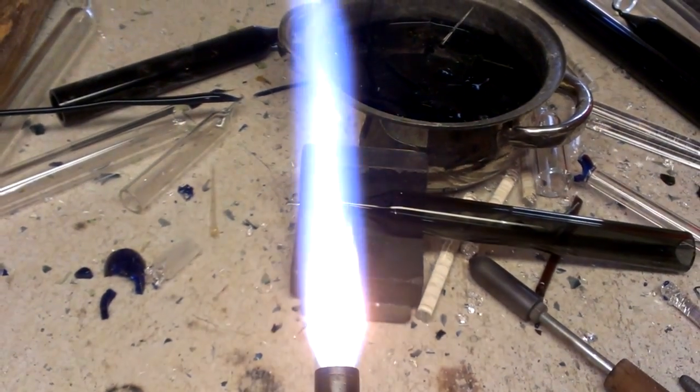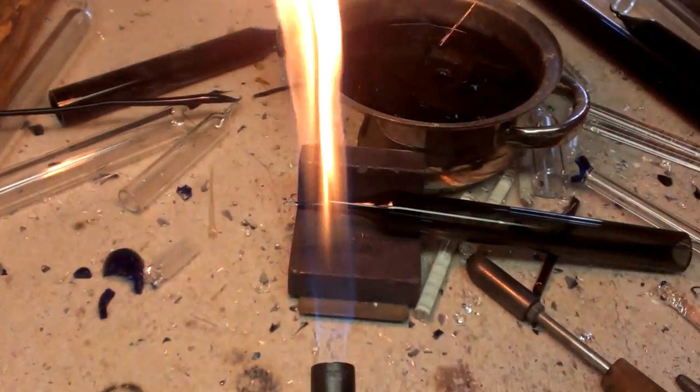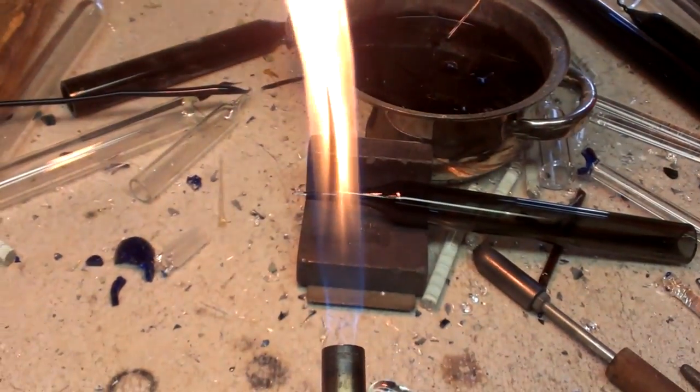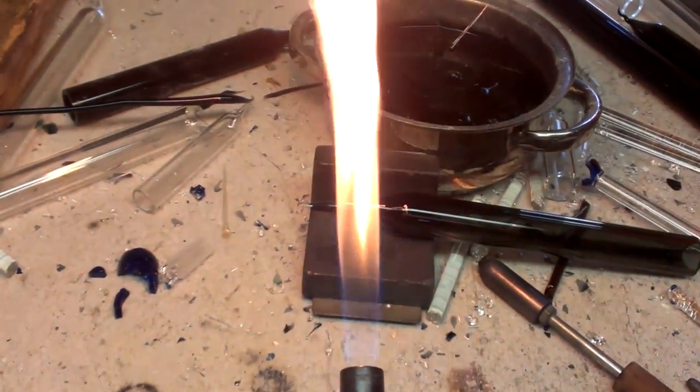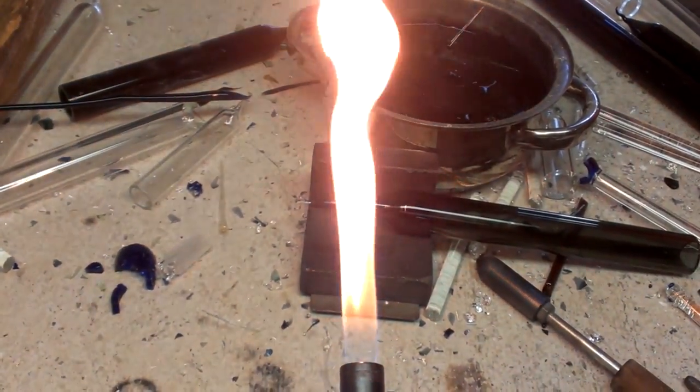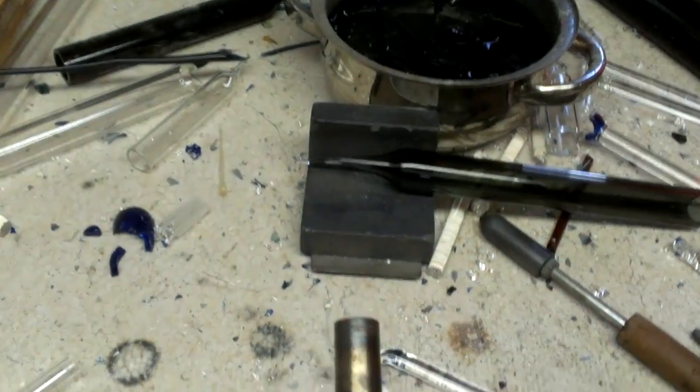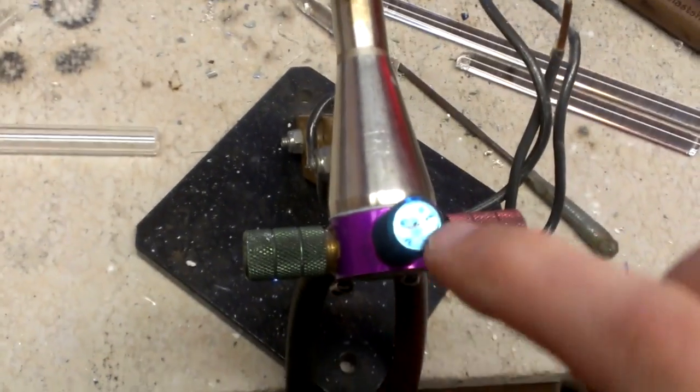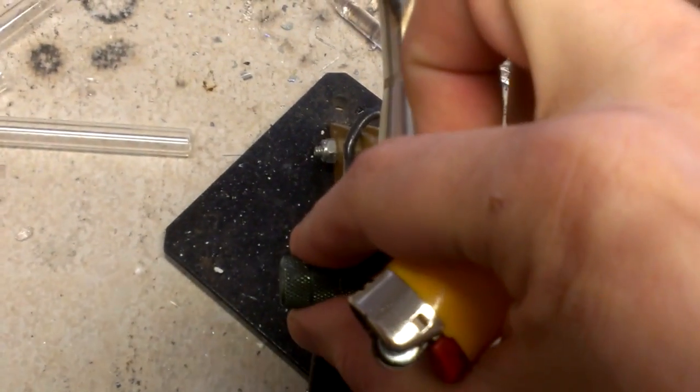Alright, so there you see oxygen and propane burning together. Now let me turn on the oxygen.